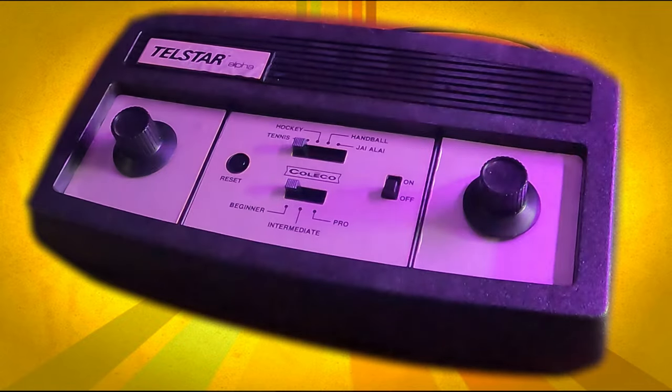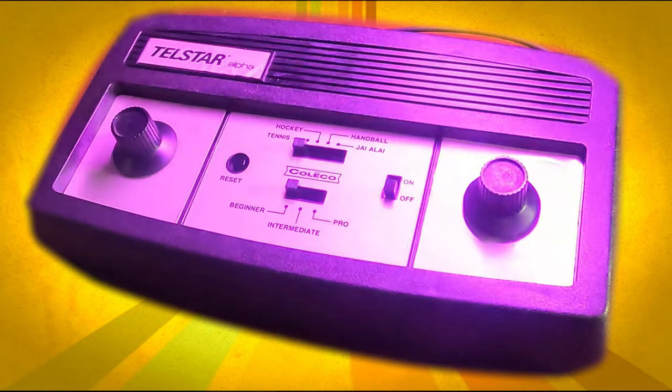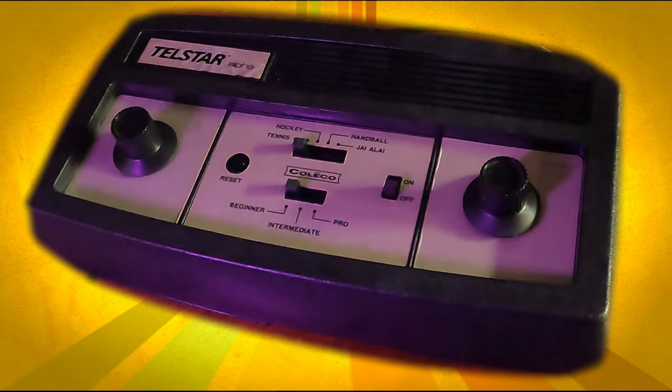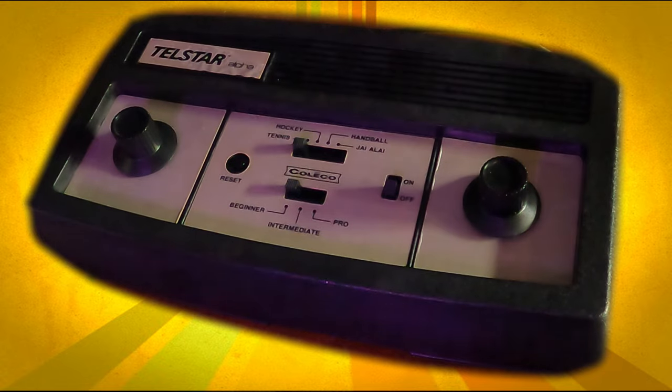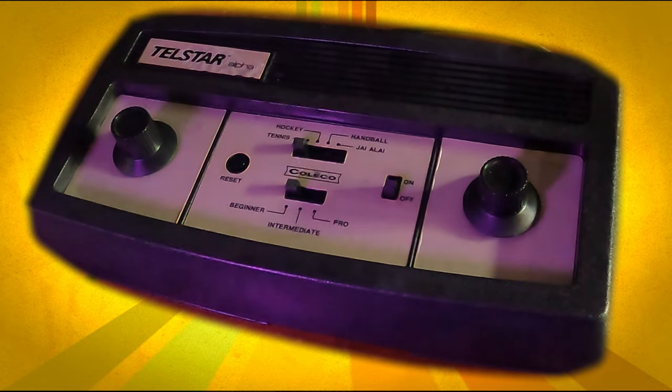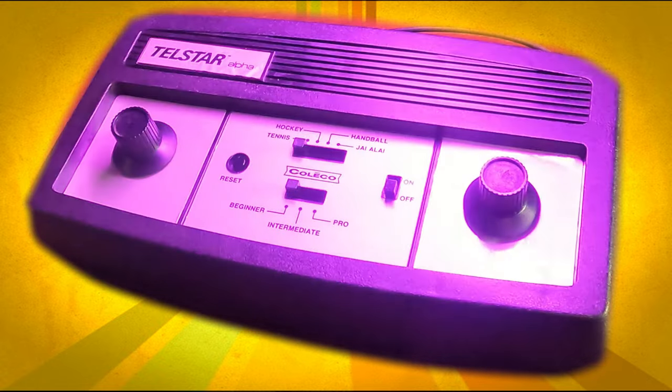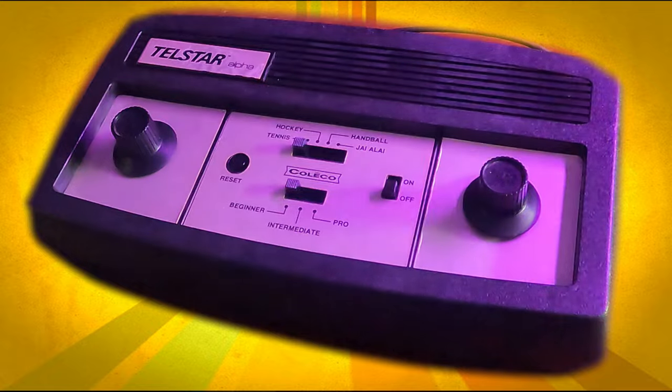So back in January, I started restoring this Coleco Telstar Alpha, and now it's March and I'm still back in 1977 with this Alpha.